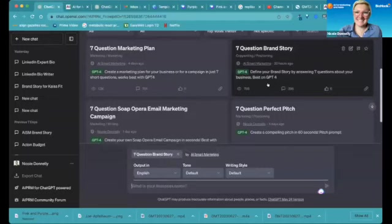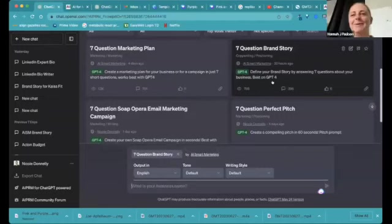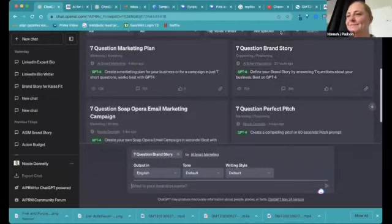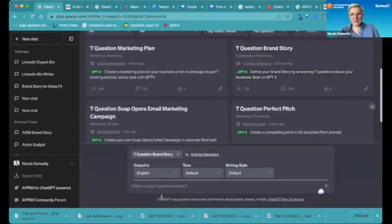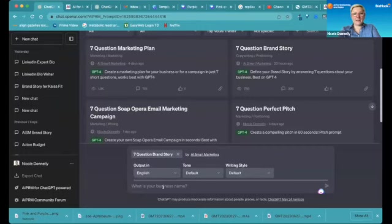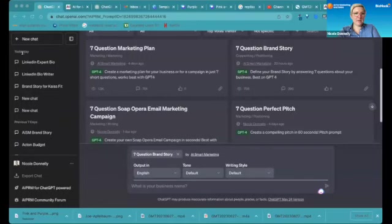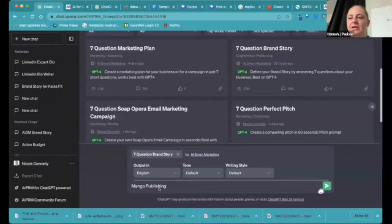Okay, we're going to get your seven question brand story. So now I'll type in here at the bottom. It asks what is your business name and it's Mango Publishing, correct? Yes, Mango Publishing, okay.